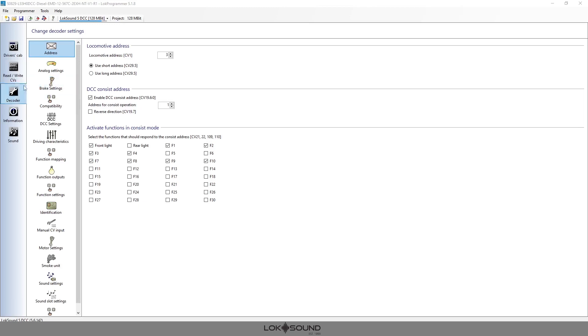So we want to be in the decoder tab and then the address tab, and as you can see here, this is going to talk about DCC consist address which is in CV 19.